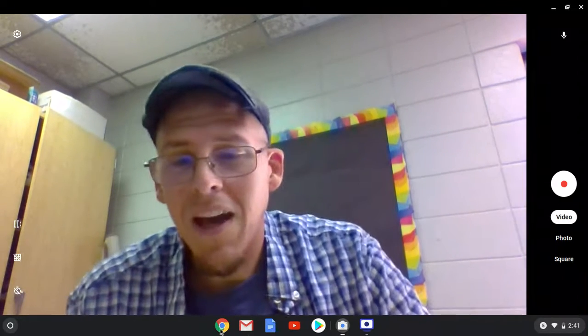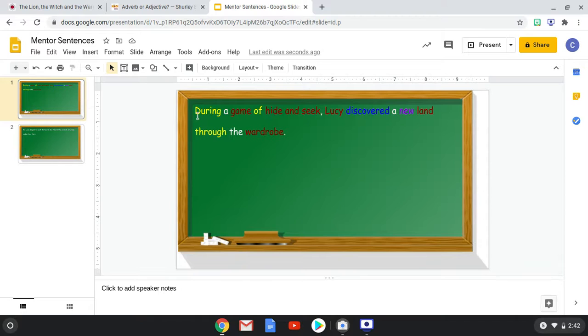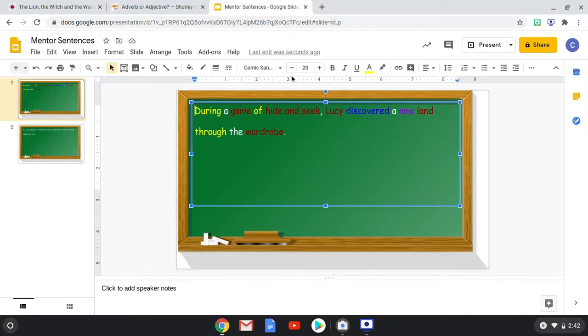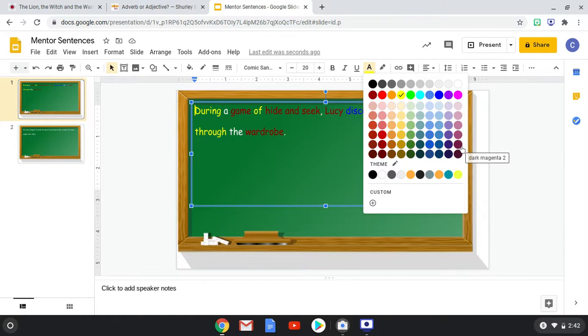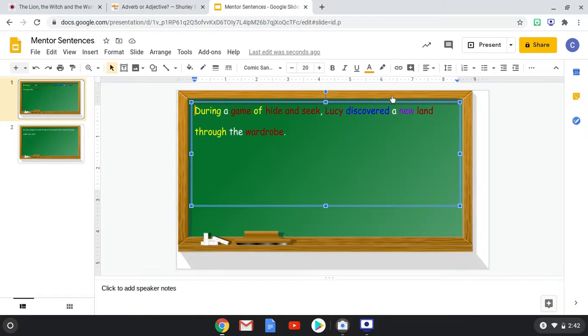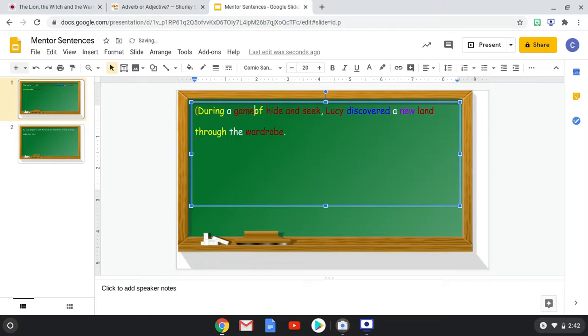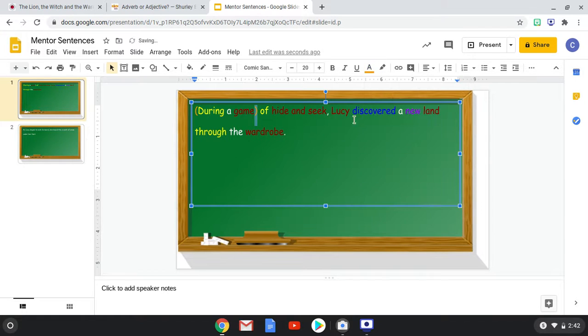And so we go back. During is our preposition. During what? A game. That would be the object of the preposition. So we're going to make our prepositional phrases. We're going to highlight them. And let's do orange. So we're going to highlight them with parentheses. During. Preposition during what? A game. Okay.